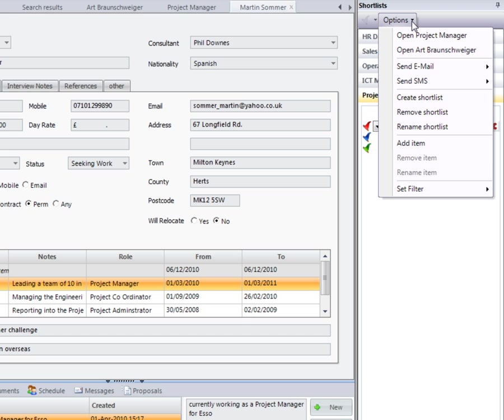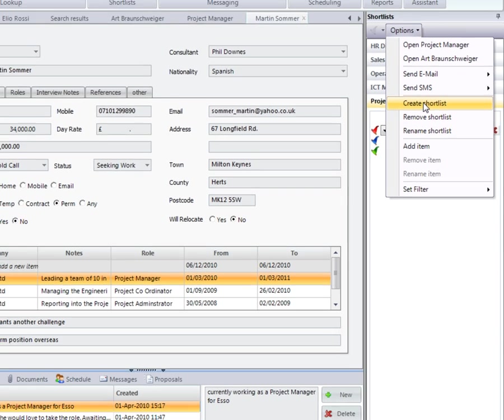From the options list on shortlist, you're then able to remove, rename, or create new shortlists from here.